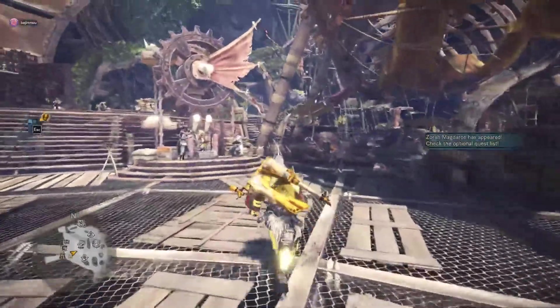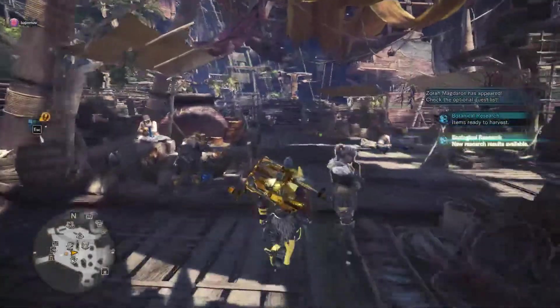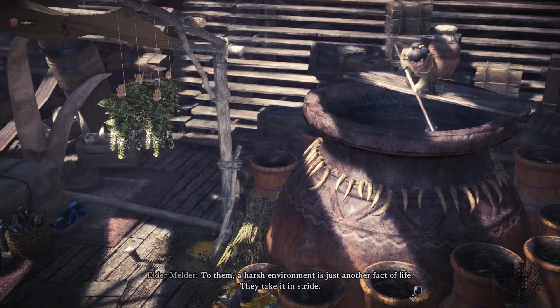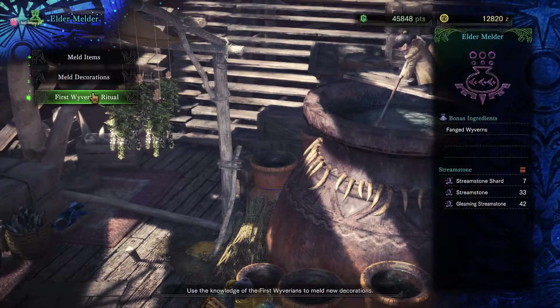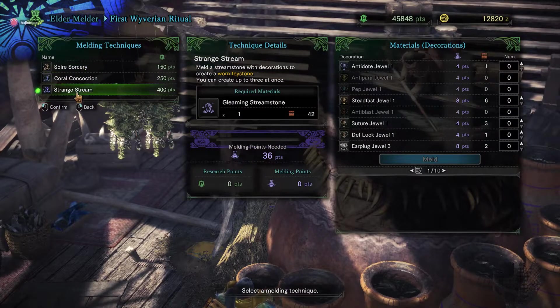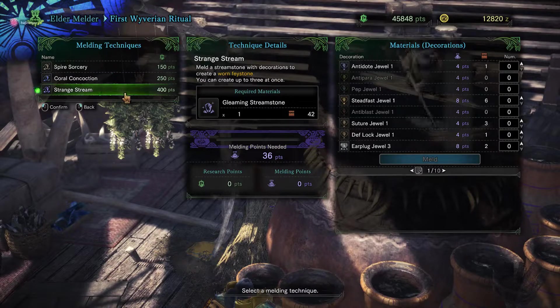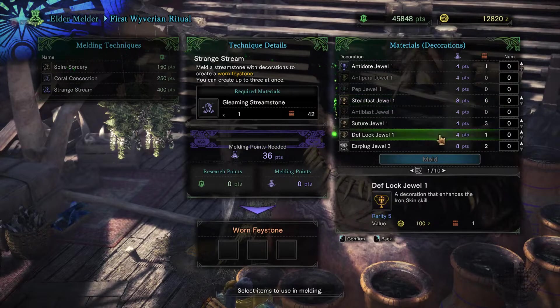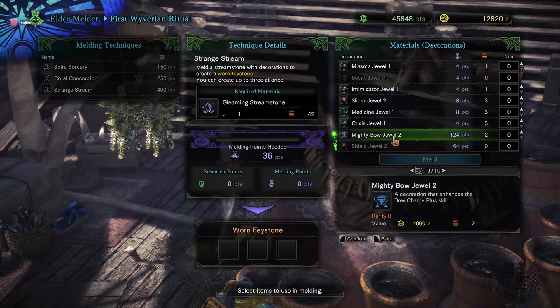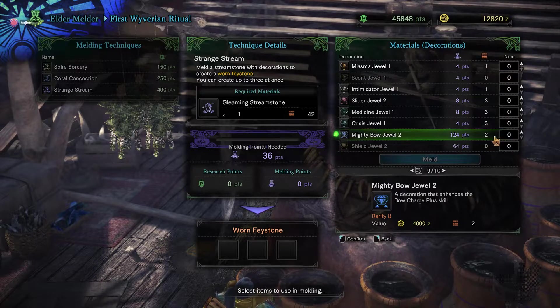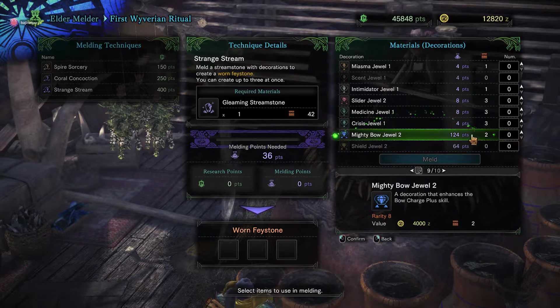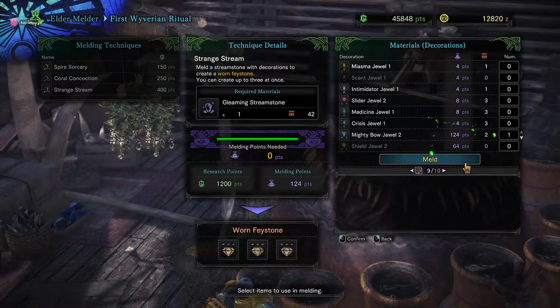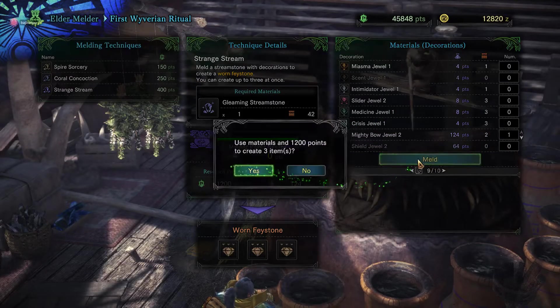Alright so once you're in Monster Hunter you're going to go over to your Elder Melder and perform your first Wyvern Ritual using whatever one you want, but the way to go is definitely the Strange Stream. And now I want you to notice that I have two Mighty Bow Jewels here. Because they're worth so much, so many points, I'm just going to have to use one. And melt.